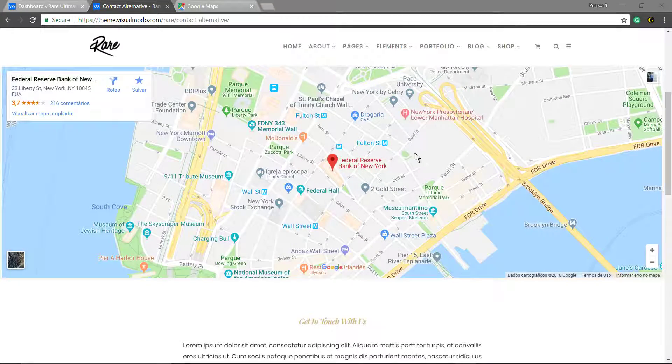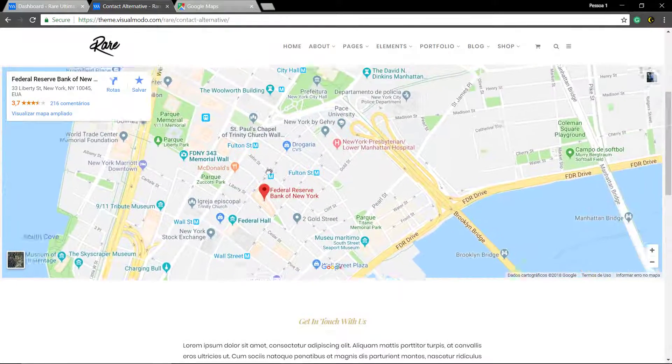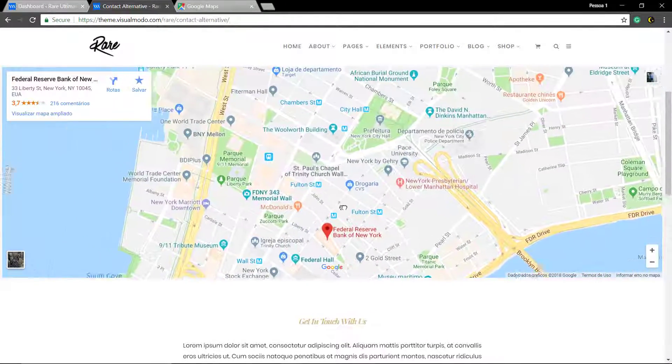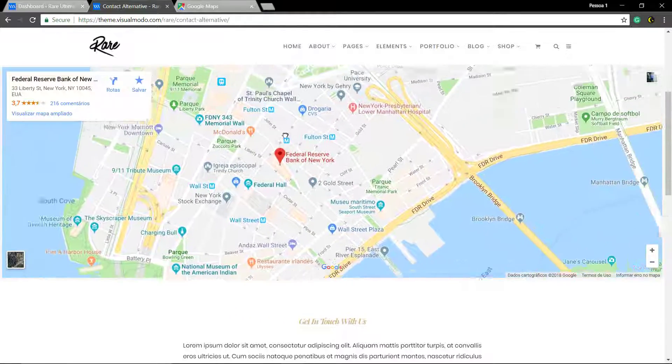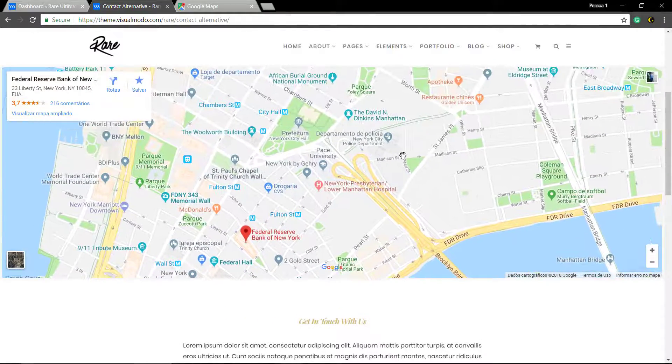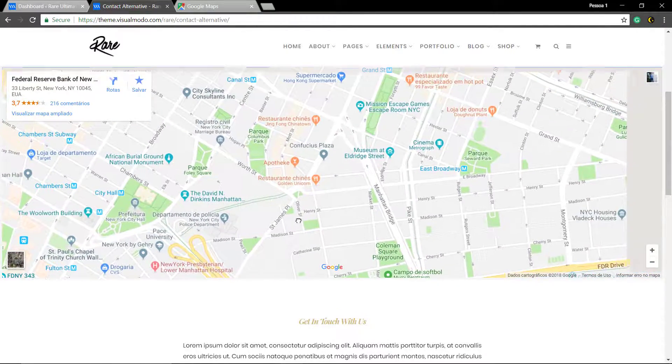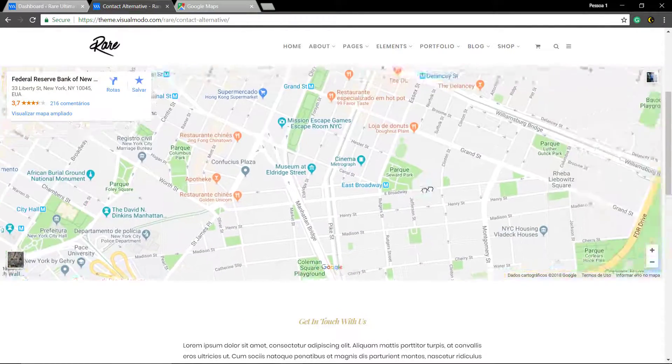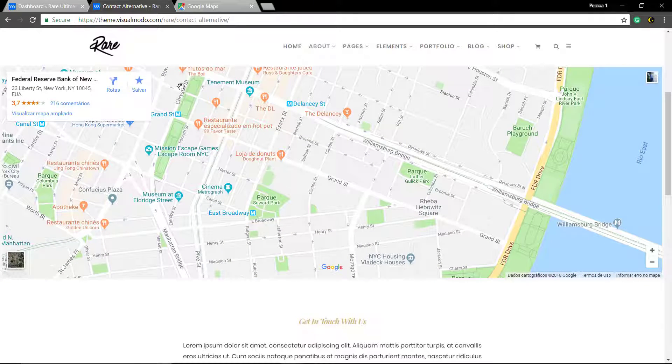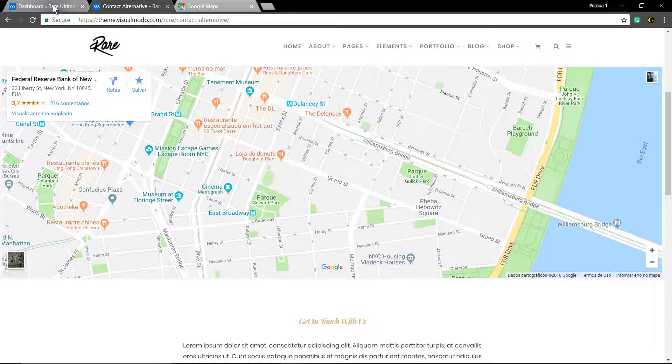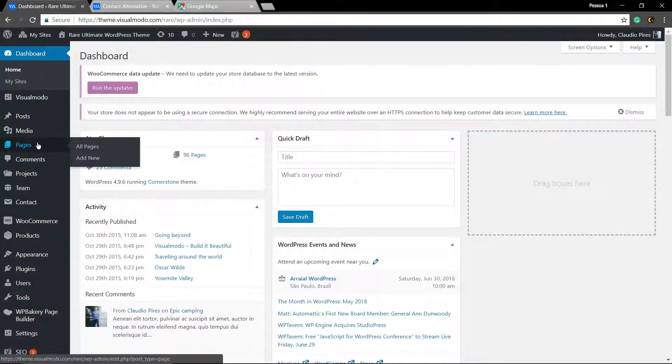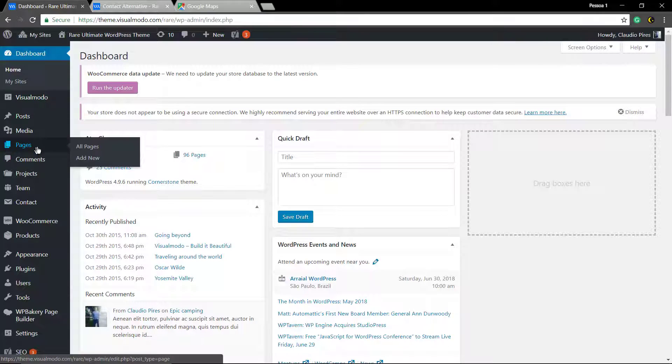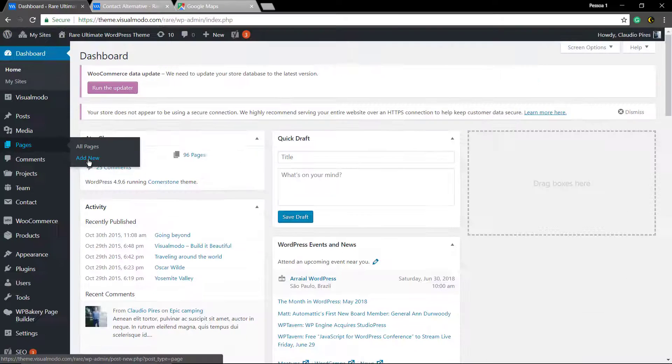What's up guys, here is Claudio from Visualmodo WordPress Themes and in today's video we're gonna add or embed a Google Maps map onto your WordPress site. First step, go to your WordPress dashboard page, click on add new.